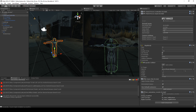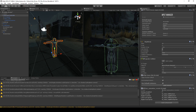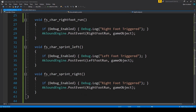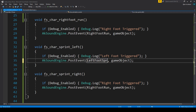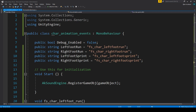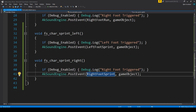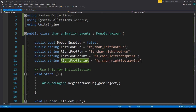Once it's finished loading and done compiling, we can now pick these four event names. We have left foot run and right foot run, so let's call the new ones left foot sprint and right foot sprint, so that we know it's calling the right event name whenever this happens.